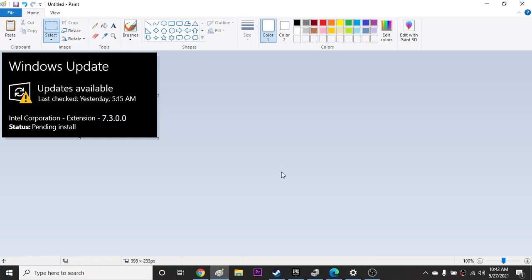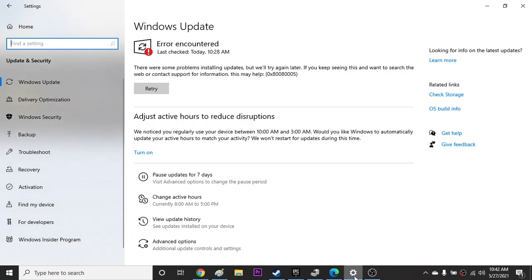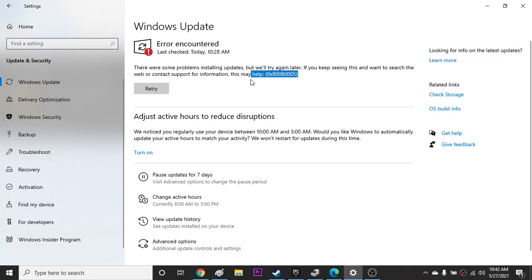Hey guys, so basically what happened, there is an update, a Windows Update, and it's Intel Corporation Extension 7.3.0.0. Yesterday I had this update, so I clicked update now and guess what happened. It's like your last check today and it's showing me this error message, and that was the update.